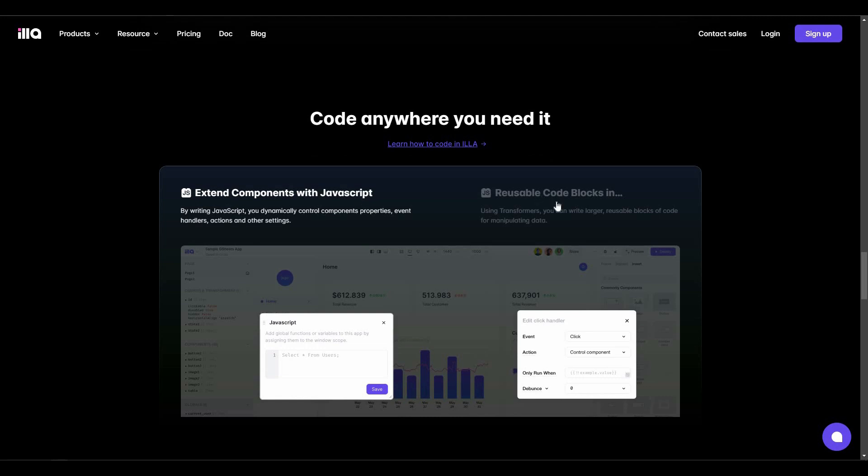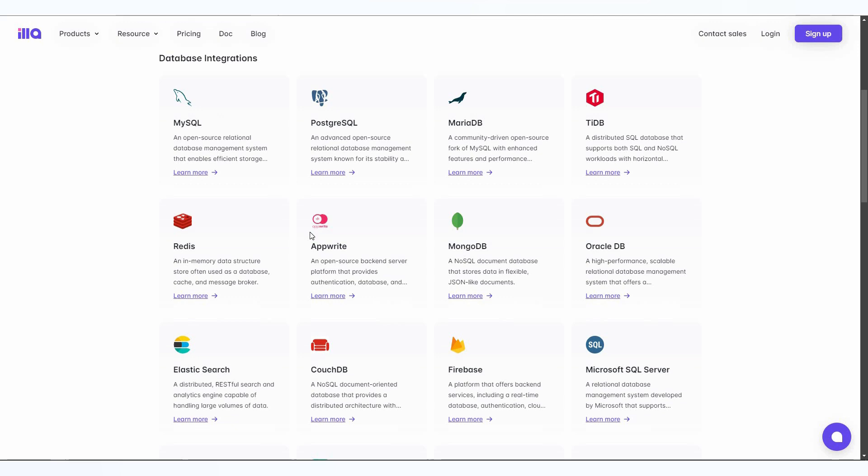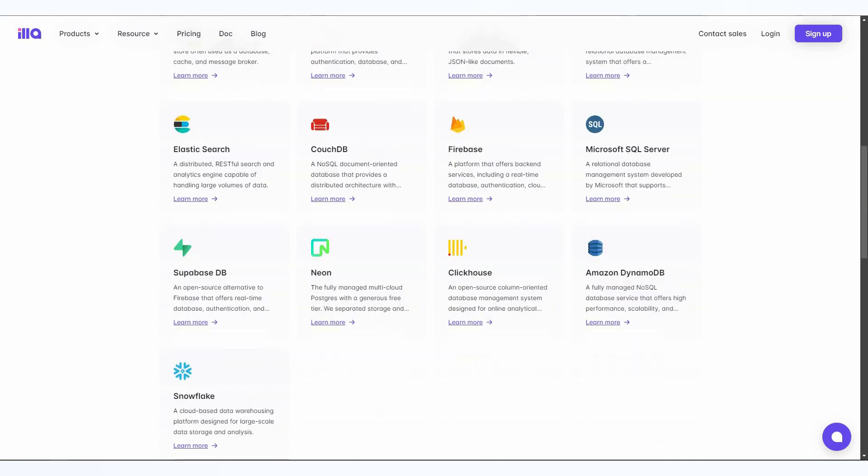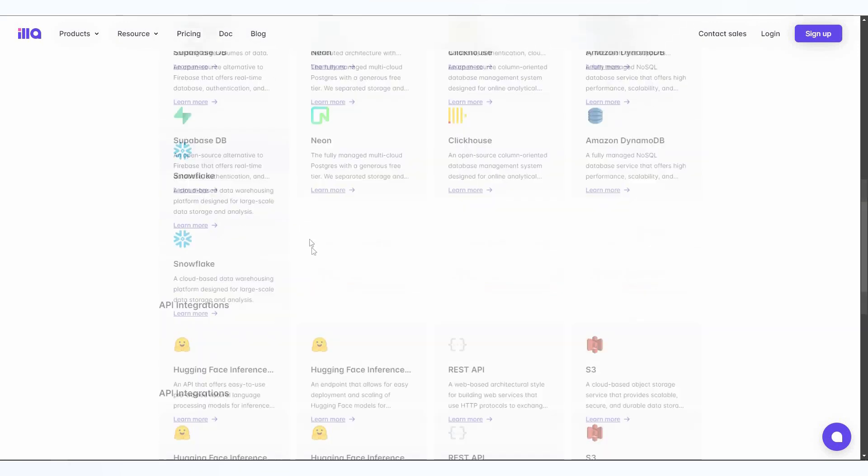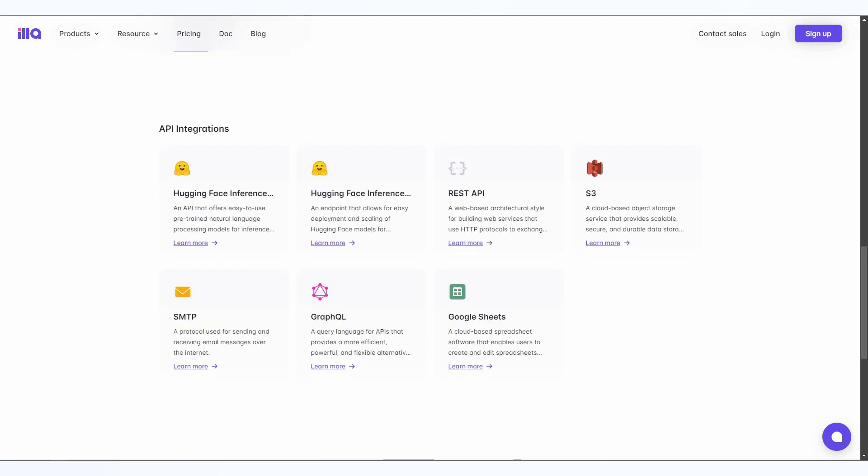There are reusable code blocks. You might be wondering what integration options are available with ILLA Cloud. For the database, these are the integrations and there are popular names such as MySQL. There are also API integrations. There are many components because without components, a dev tool like ILLA Cloud is never complete.